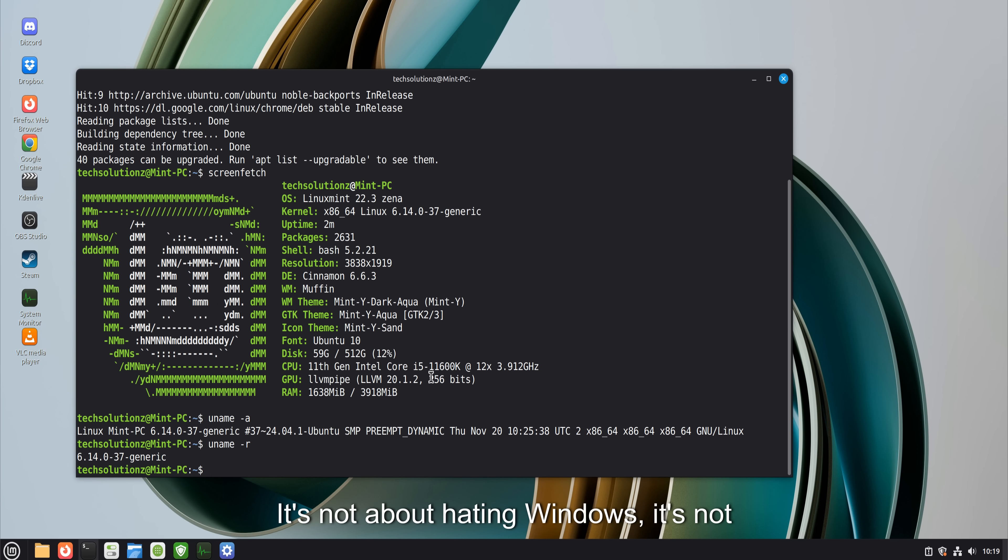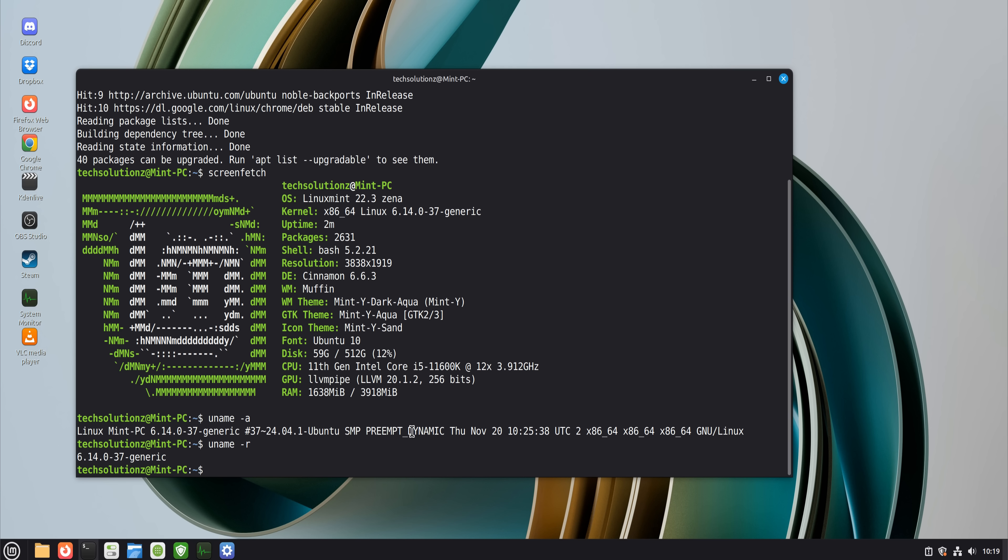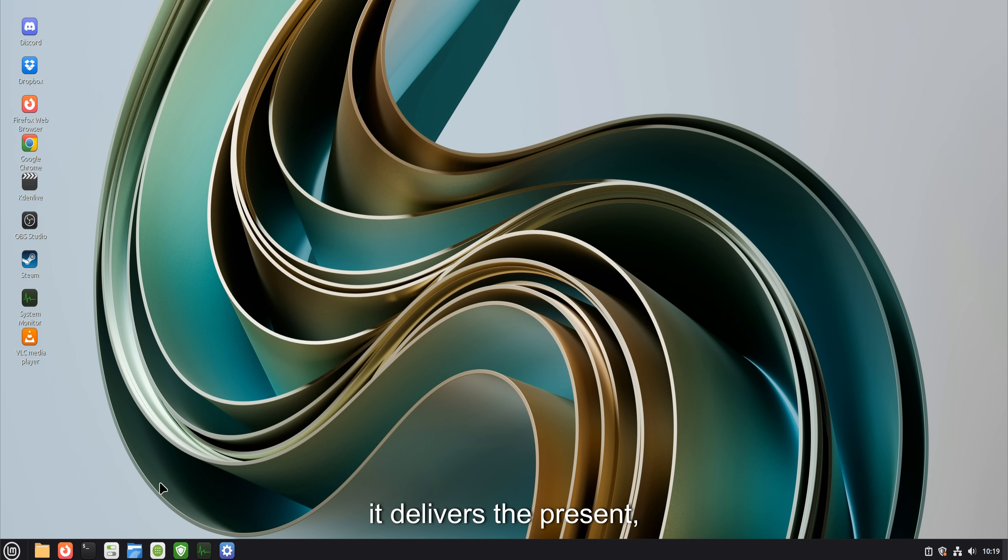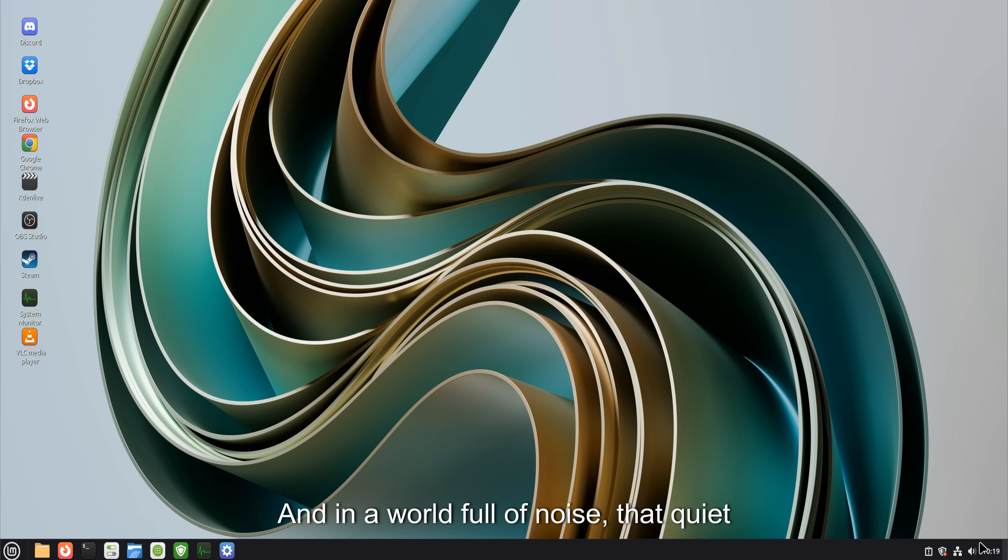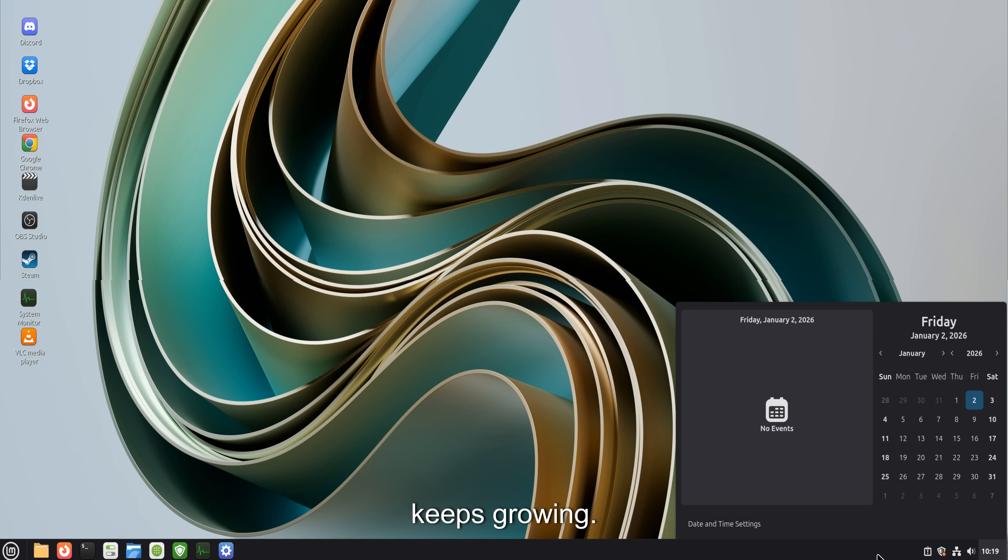It's not about hating Windows. It's not about being a rebel. It's about choosing an operating system that behaves like a guest in your home instead of a landlord. Linux Mint doesn't promise the future. It delivers the present, cleanly and reliably. And in a world full of noise, that quiet competence is exactly why its reputation keeps growing.